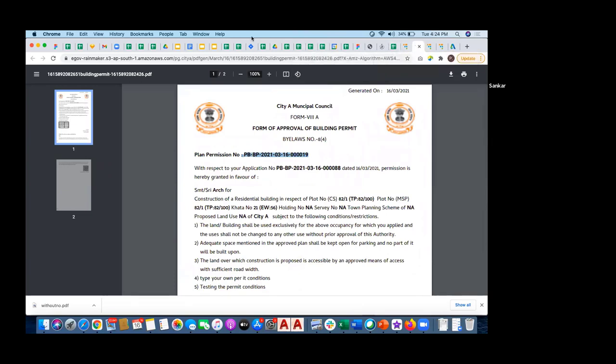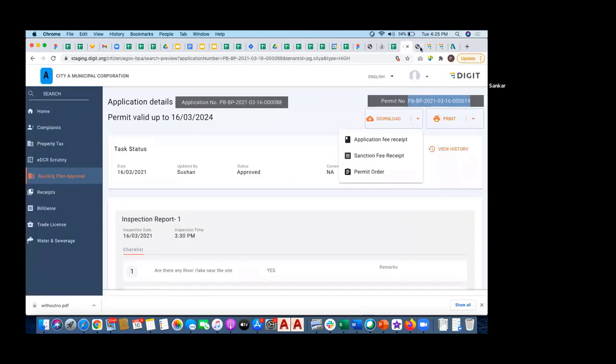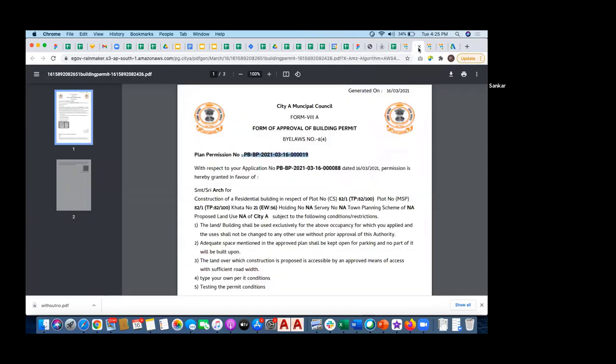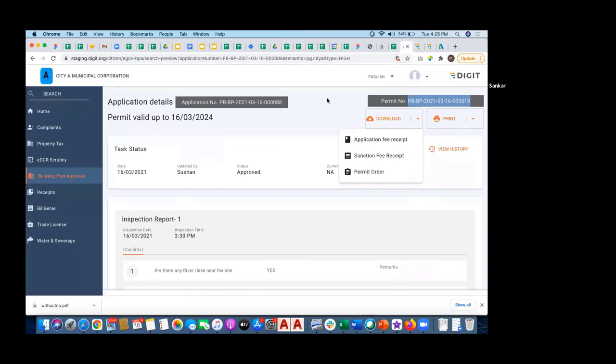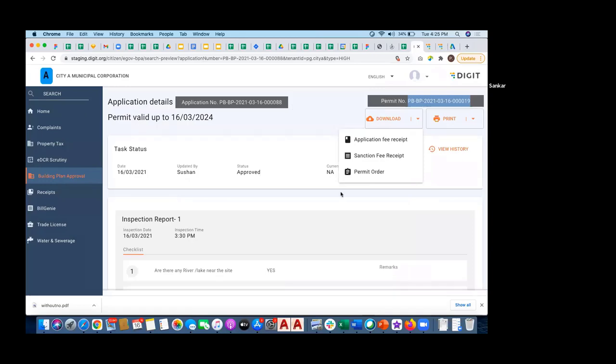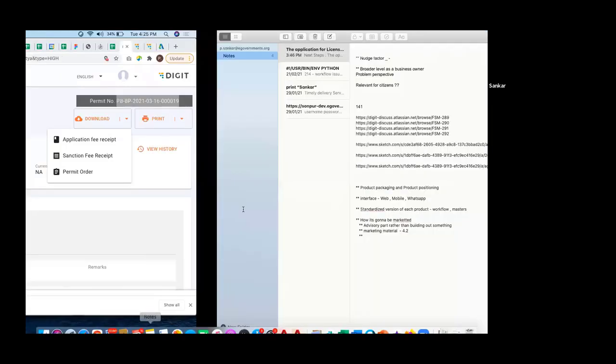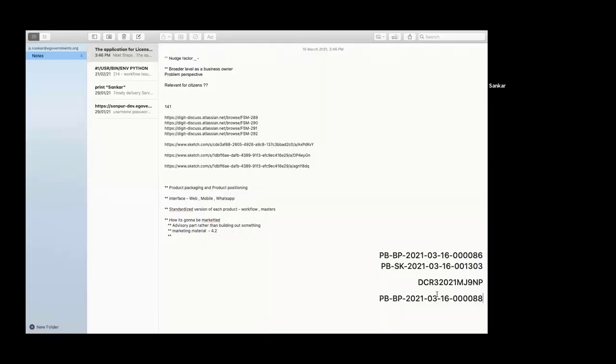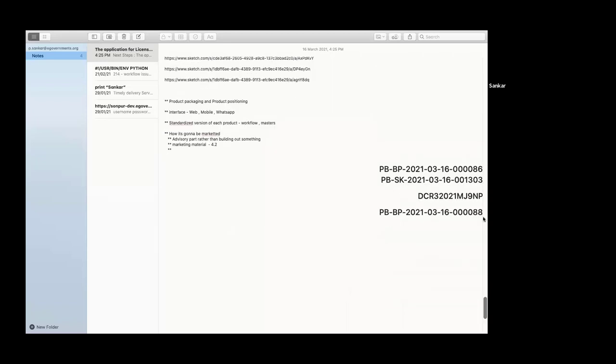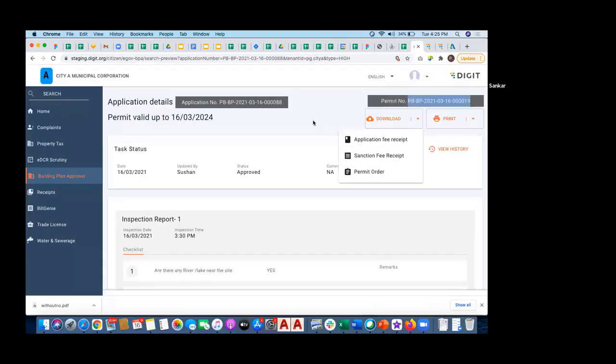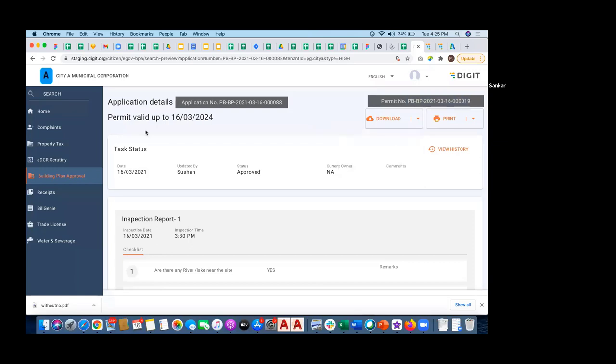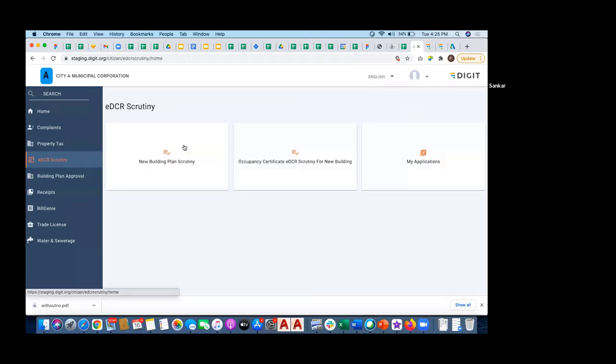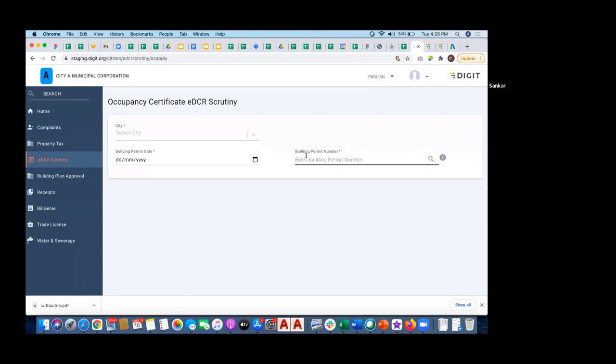This is the entire flow. Any doubts? I think we're good to move. Quickly I'll just show the occupancy certificate. It is a different service.